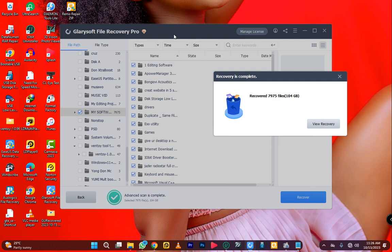After scanning with the antivirus software you trust, you're then going to download what we call Glary Soft File Recovery Pro. If you want the pro version that is already cracked, DM me — but you'll need to have some small money for that. Then you're also going to download WinRAR or any RAR repair software.